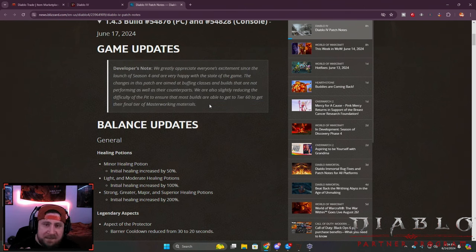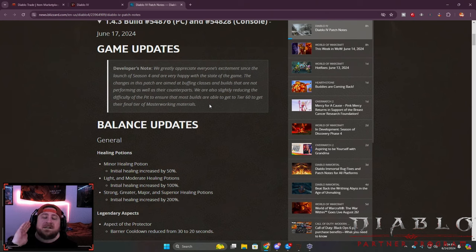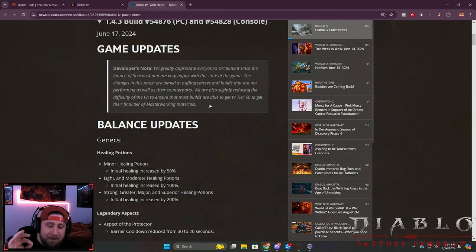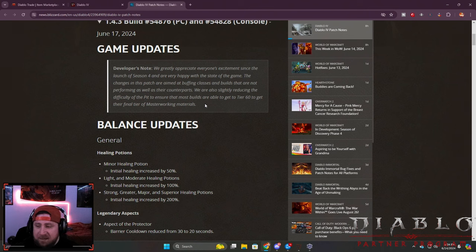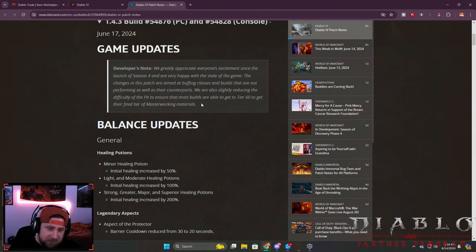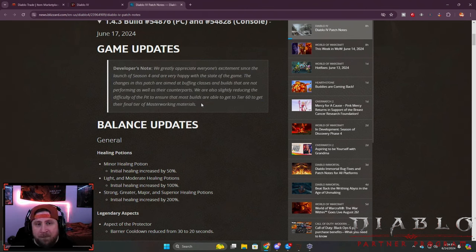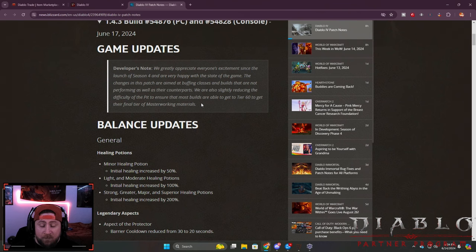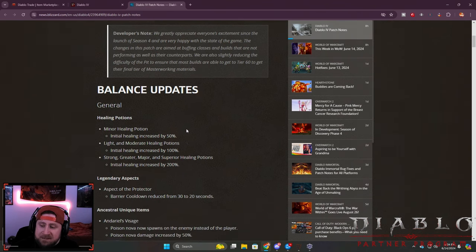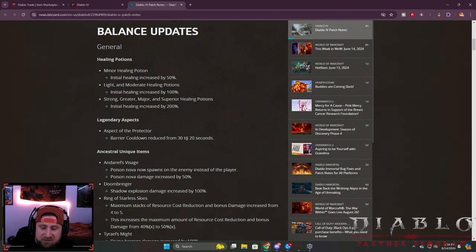Before anybody asks in the comments, yes they did not nerf Heart Seeker. We are safe for the remainder of the season and I cannot be more thrilled. Shout out to the devs for not nerfing Heart Seeker. However, I will have to prepare myself for next season when they do actually nerf it.